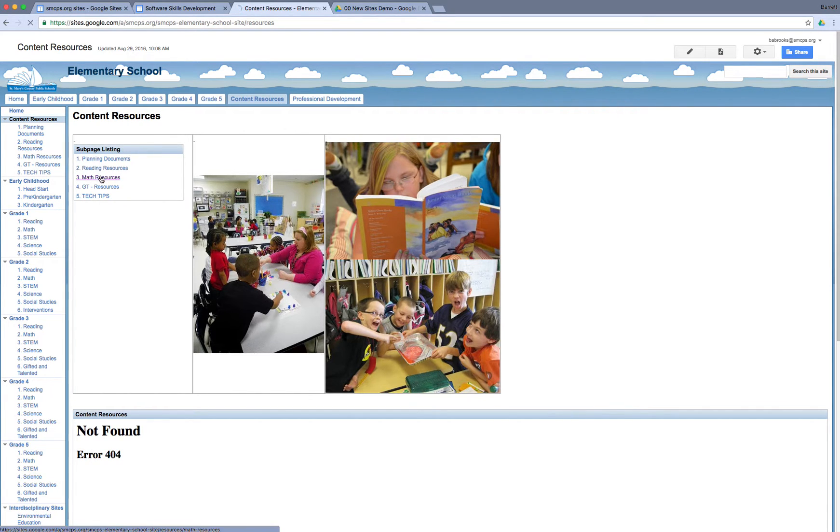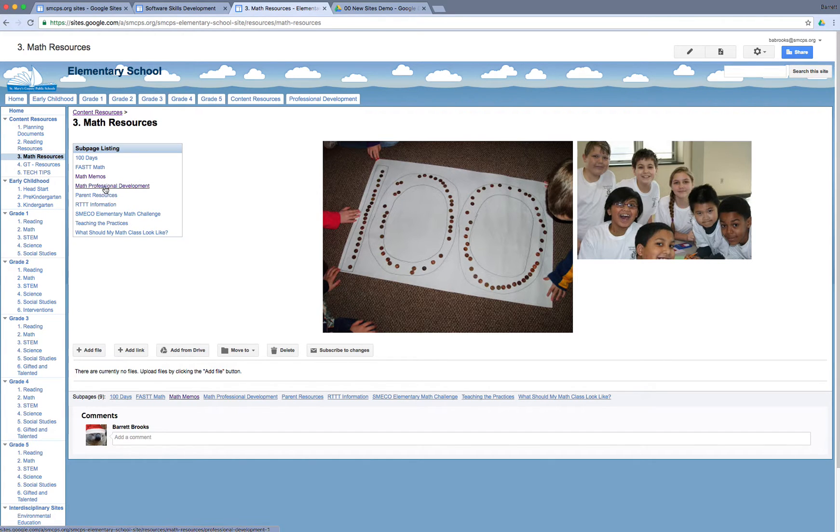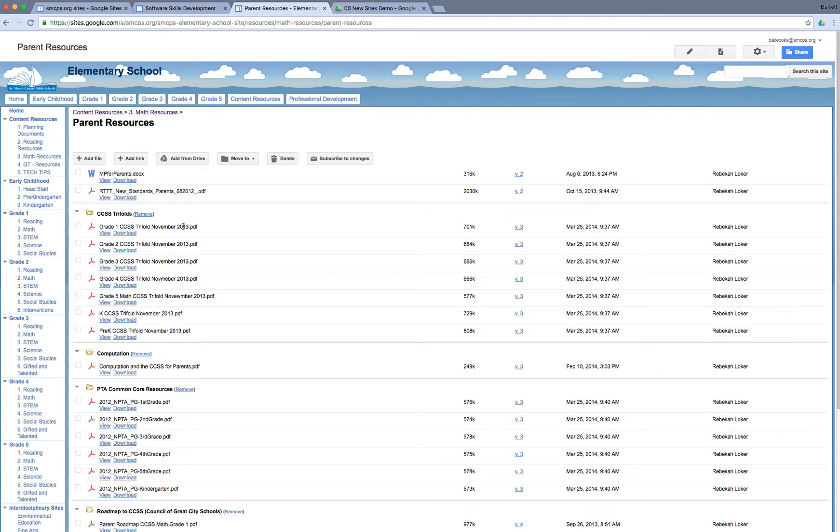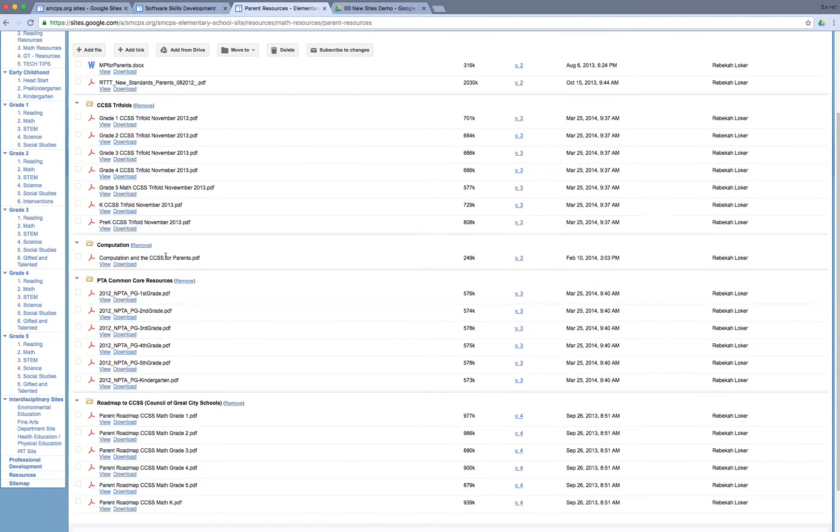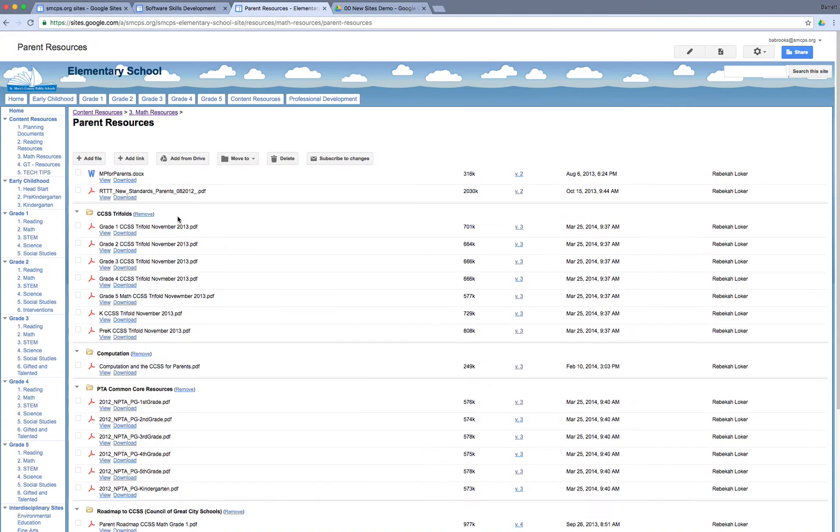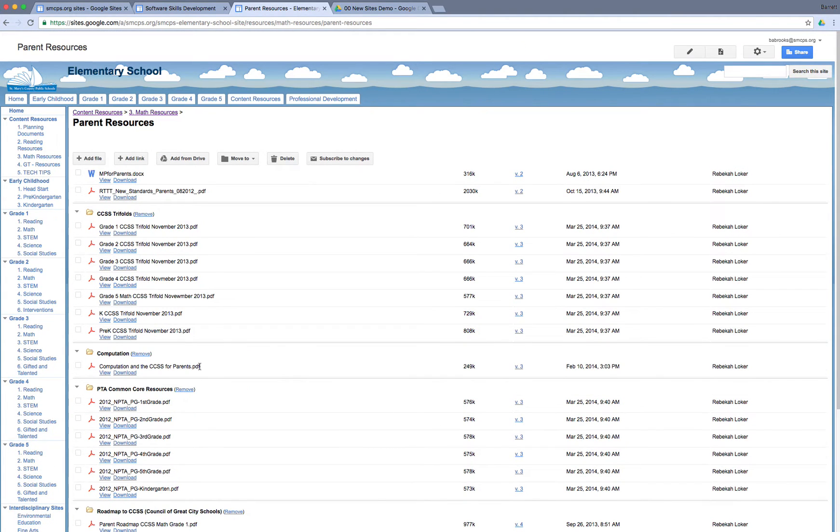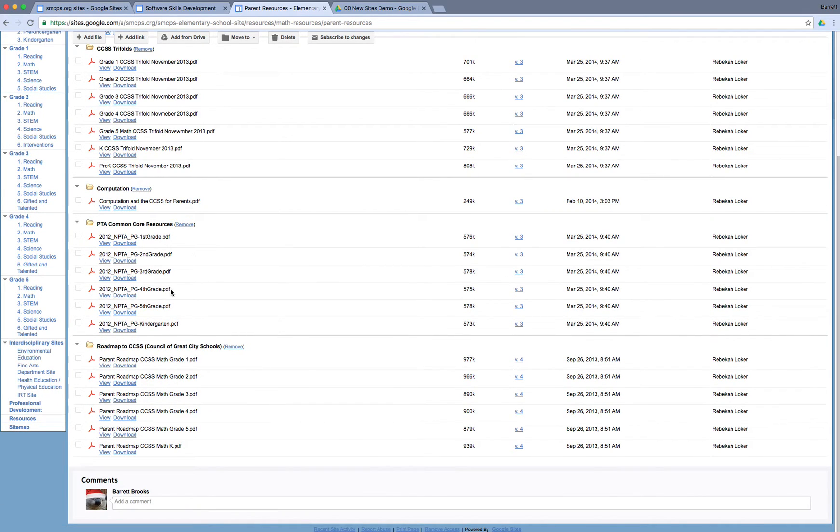Another thing in classic sites: many of us discovered a page template called file cabinet, and we fell in love with it because it was a very useful way to present files, URL links, and Google Drive files to a specific audience in one place and just send them to that location. You need parent resources for math? Go to this site. All the parent resources you need for math will be there. Well, there are no file cabinets in new sites.